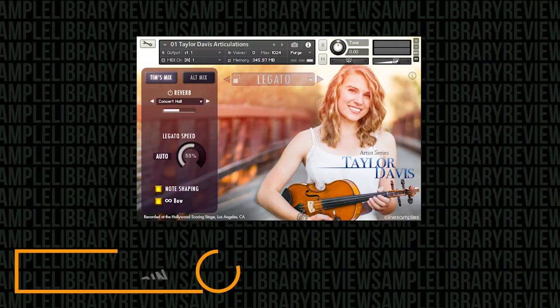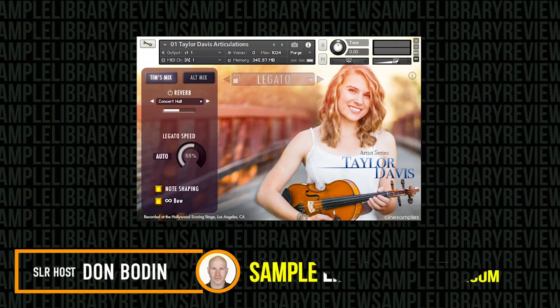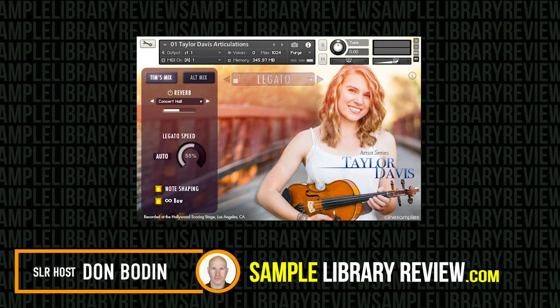Hi, I'm Don Badan from SampleLibraryReview.com. Today we're going to be checking out the new artist series, Taylor Davis' Solo Violin Library by CineSamples.